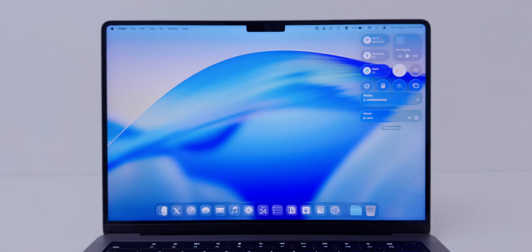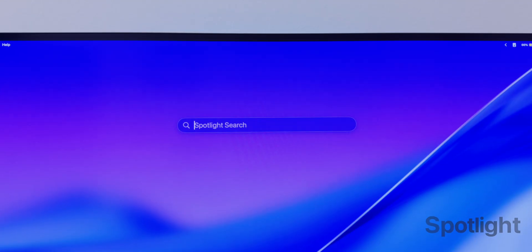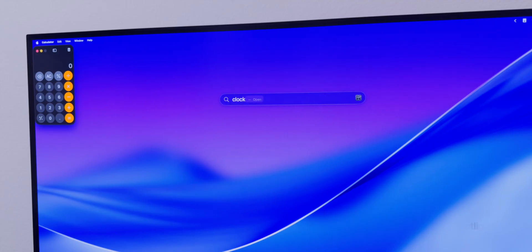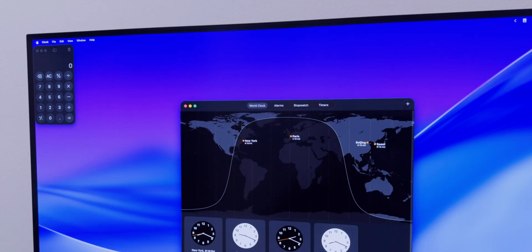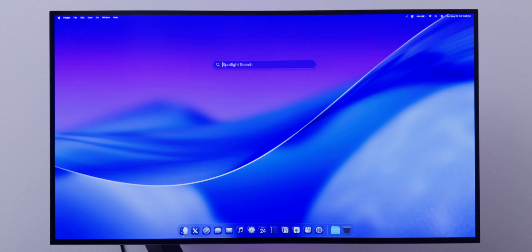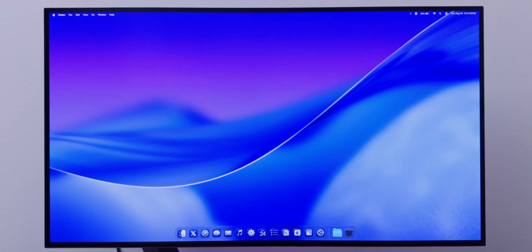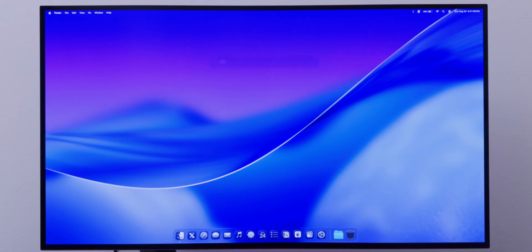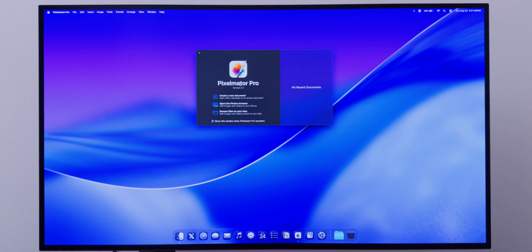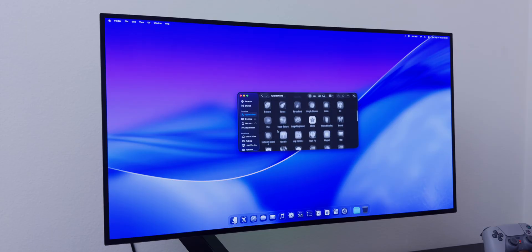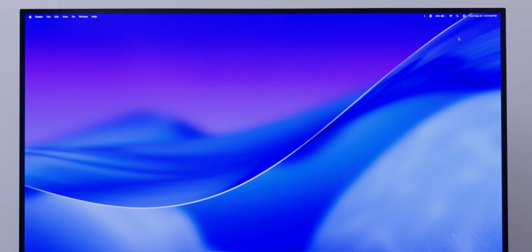Spotlight received a big update. I use it a lot since it's faster to use a keyboard than a mouse — if I want to open an app I press Command Space, type in a few letters, hit Return, and boom. With a mouse I need to open Finder, go to Applications, then scroll down until I find the app.